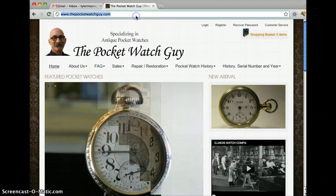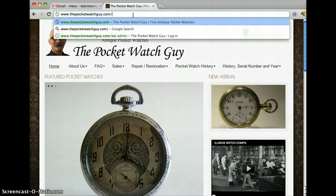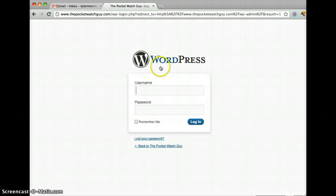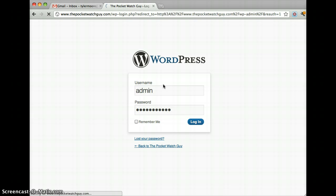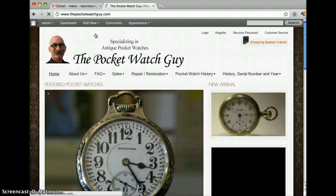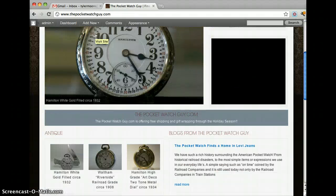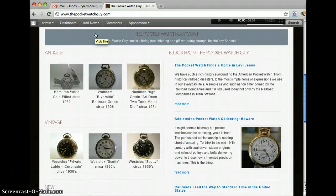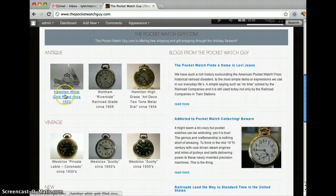The first thing you want to do, obviously, is log in like you normally do. Once we've done that, we can go back to your home page and let's say we want to change this one.